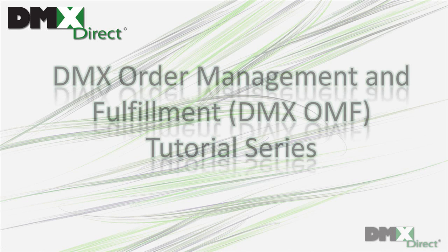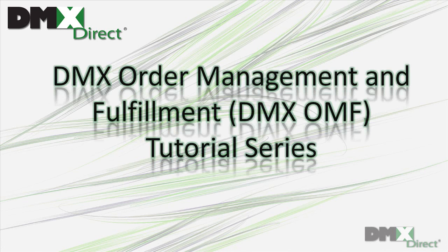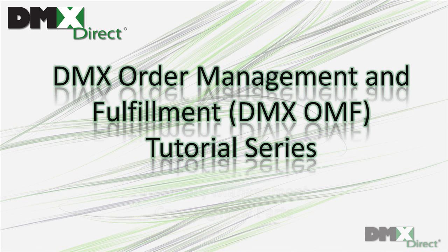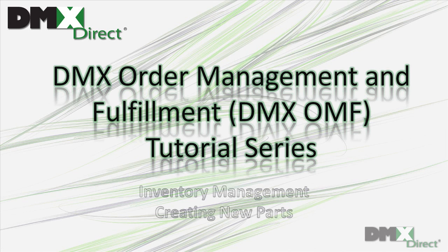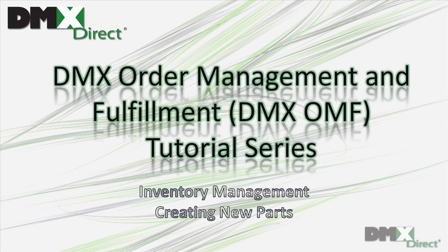Welcome to the DMX OMF tutorial series. In this installment, we'll be reviewing how to create new parts within the inventory management module.